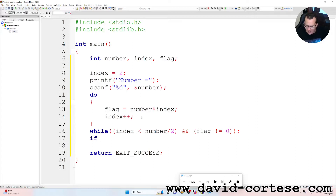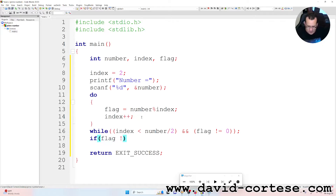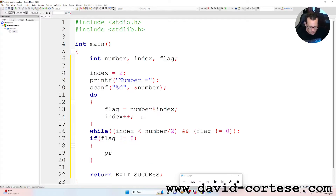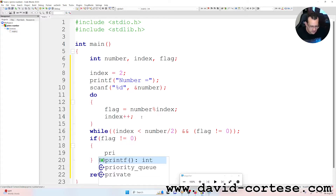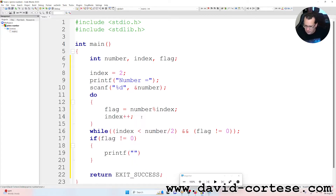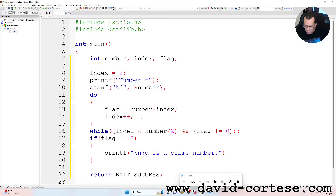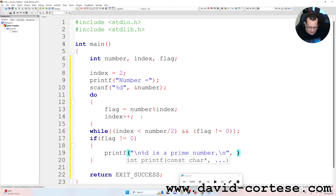Then we write: if flag is different from zero, open braces, printf — between parentheses, between quotation marks — backslash n, percent d, "is a prime number.", backslash n — we want a new line — comma, number, semicolon at the end.